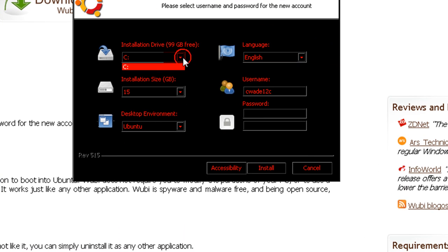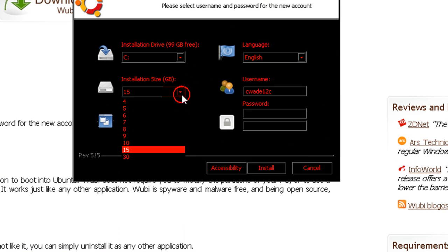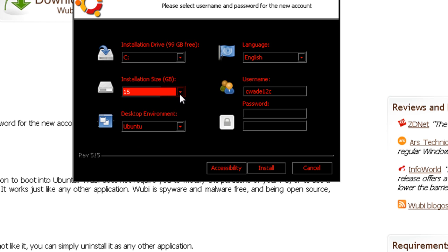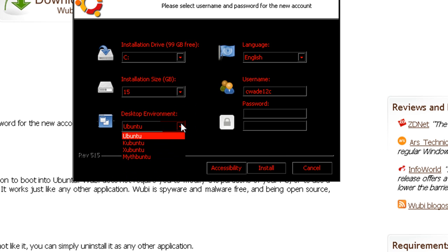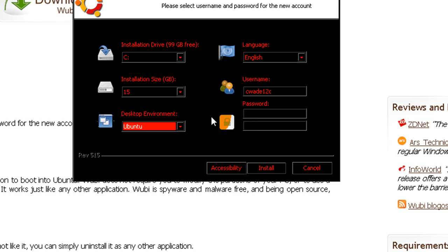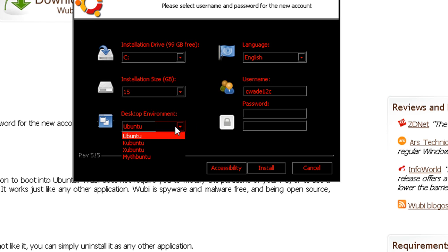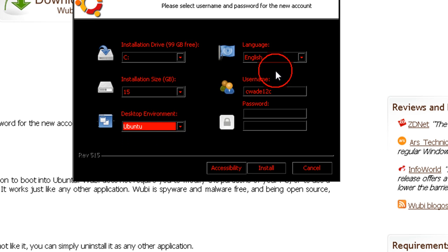We're going to just select our drive, C. I'm going to allow it 15GB for the installation size. Just select Ubuntu for the desktop environment. That's the default and you should just go with that one.